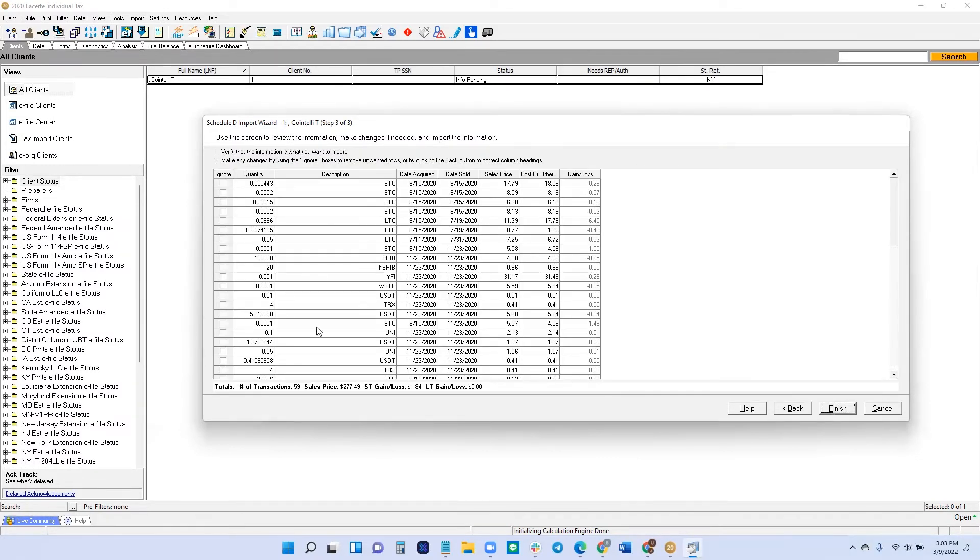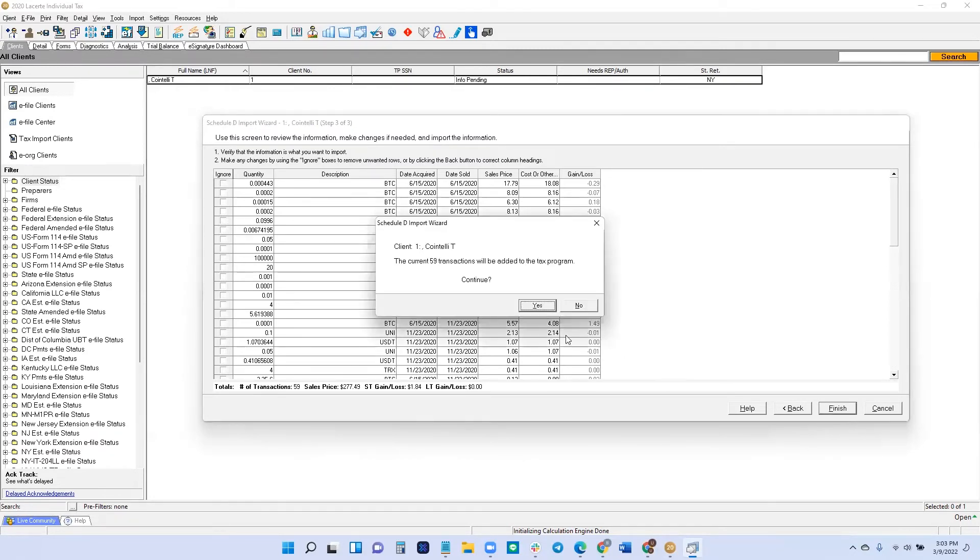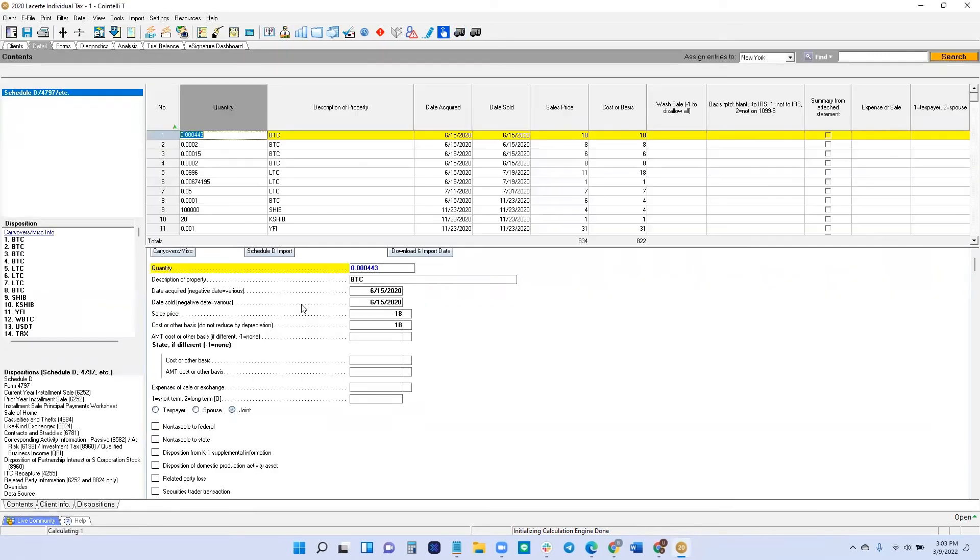So here's the review menu. You can double check to make sure it's the correct information. I know from memory that these were the gains and losses that we had. Let's click Finish. Successfully imported. Let's go to Tax Program.